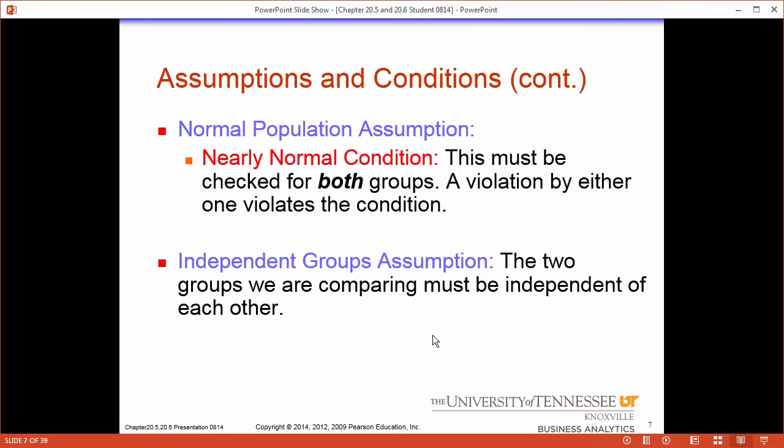Next we have the nearly normal condition. According to the central limit theorem, the distributions will look nearly normal when we look at the distribution of the sample means. Finally we have the independent groups assumption — the groups must be independent of each other. This means that the brand name and the generic items we were talking about before can't influence each other.